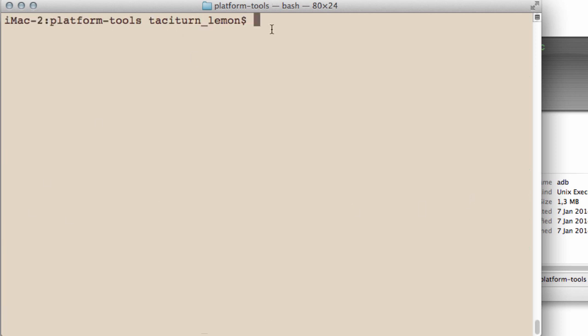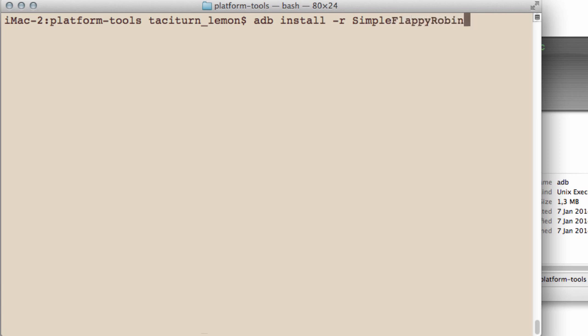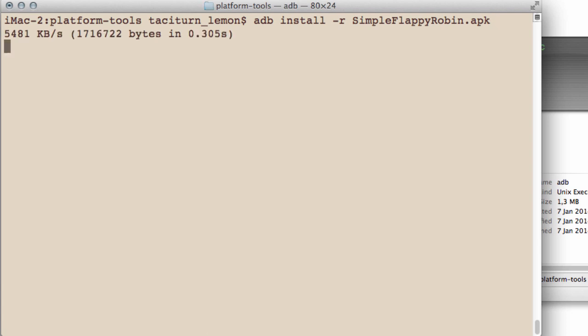So what I can do now is I can install the APK. And this is why I wanted it in this directory so that I don't need to type the full directory. But just ADB install dash R. I always do dash R because you'll need to remove any application of the same one there. There isn't at the moment, but it doesn't matter. So simpleflappyrobin.apk should then begin installing the application.